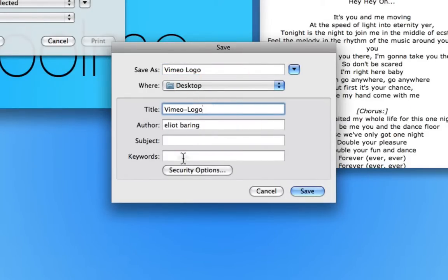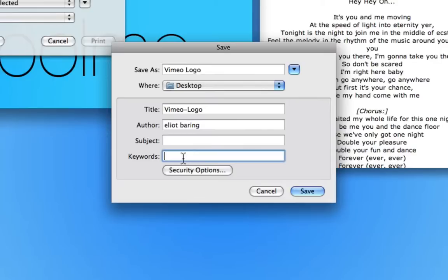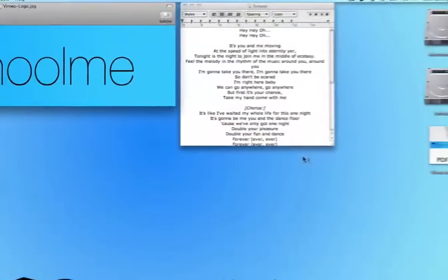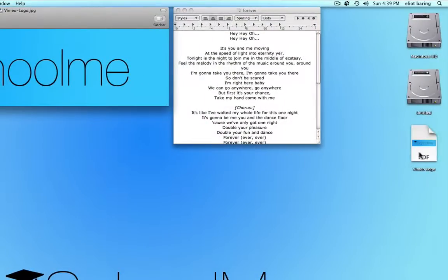Now the nice thing is we can enter some keywords which Spotlight will search for. So this is metadata. So I might, for this example, enter something really weird like guitar muffle, whatever that is. And I'm going to click save. Okay, so there we go, there's my PDF on the desktop.